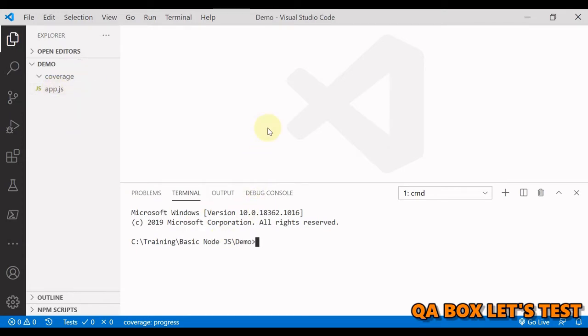In this video we are going to create our first project, and in Node whenever we talk about creating a project we have to understand one file that is package.json. So what is package.json?